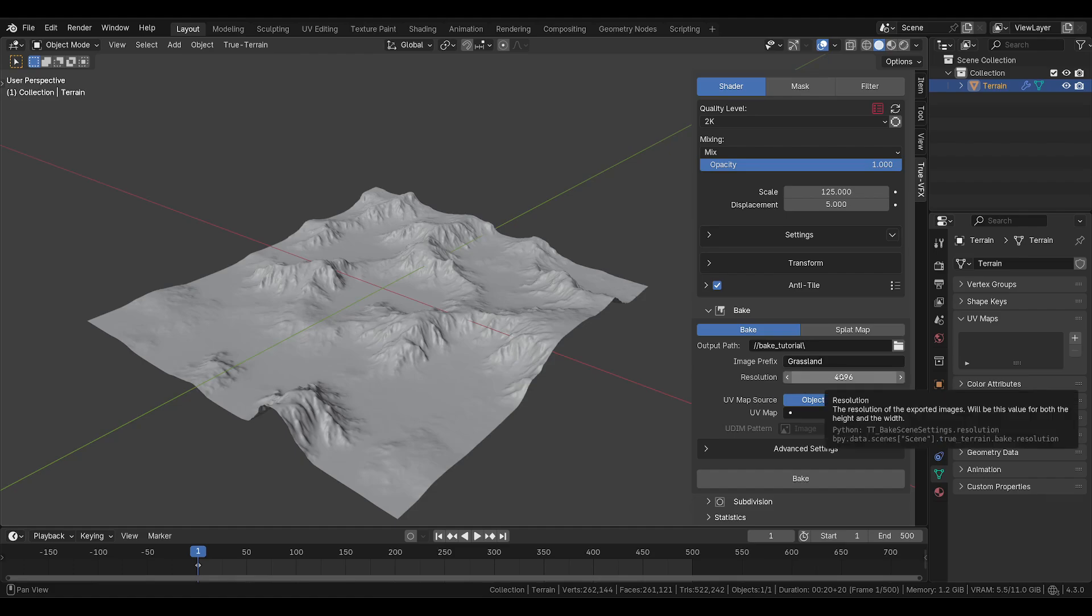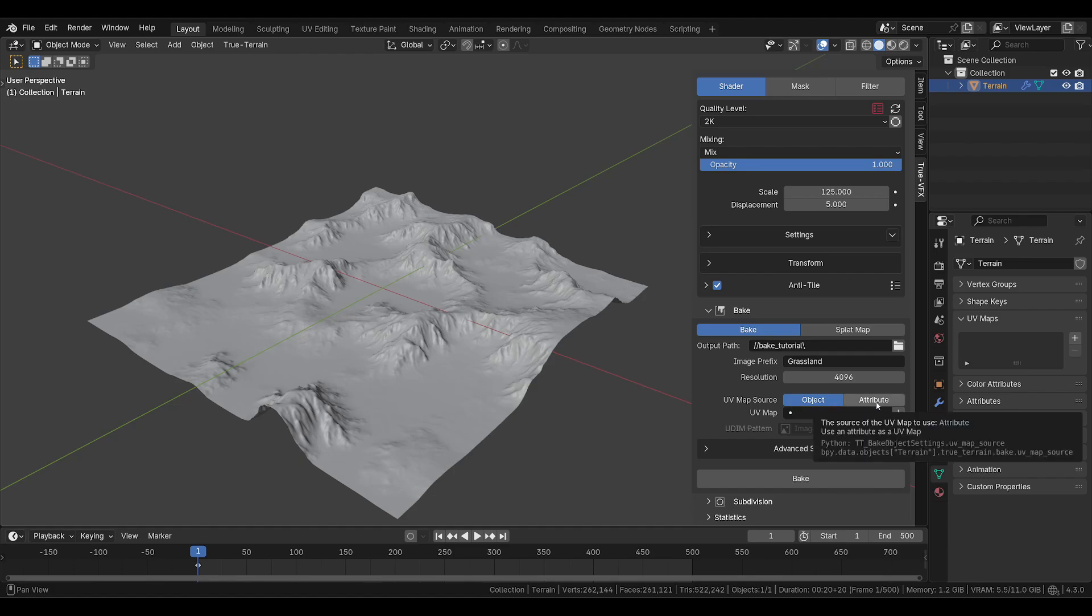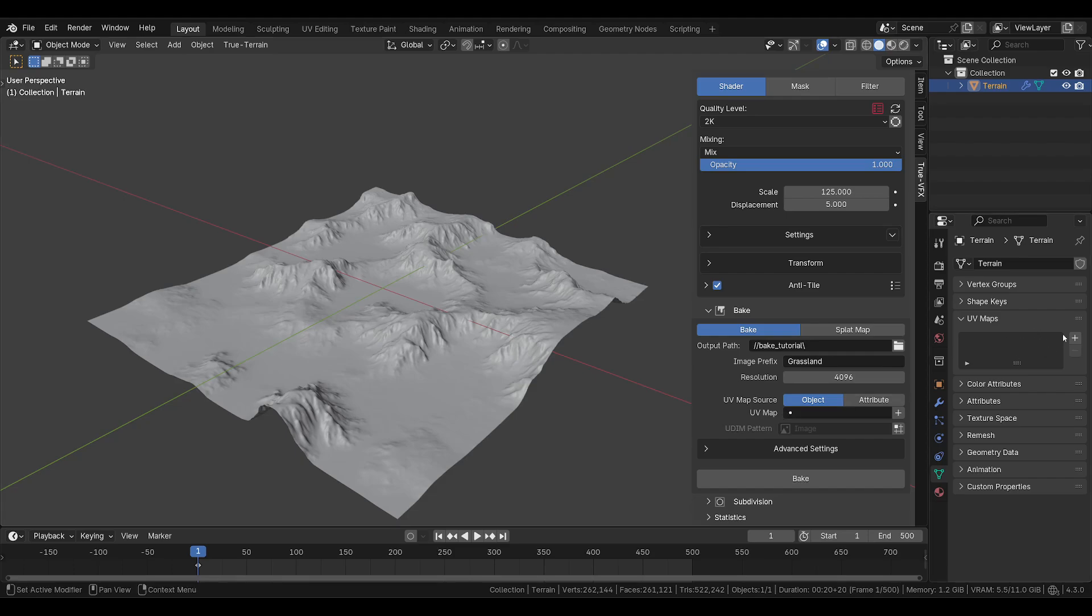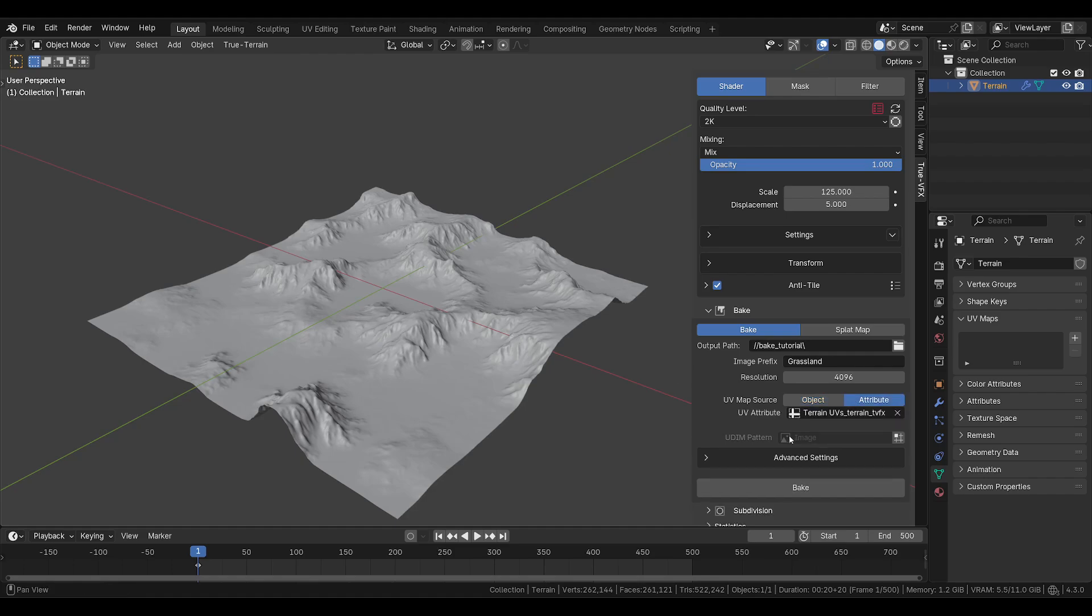I'm going to leave my resolution, so each image will be set to this resolution. Now UV map source. You have the option between the object data or an attribute data. An object source means it will come from the object itself, which means it's an actual UV map added over here, or you could add one here.